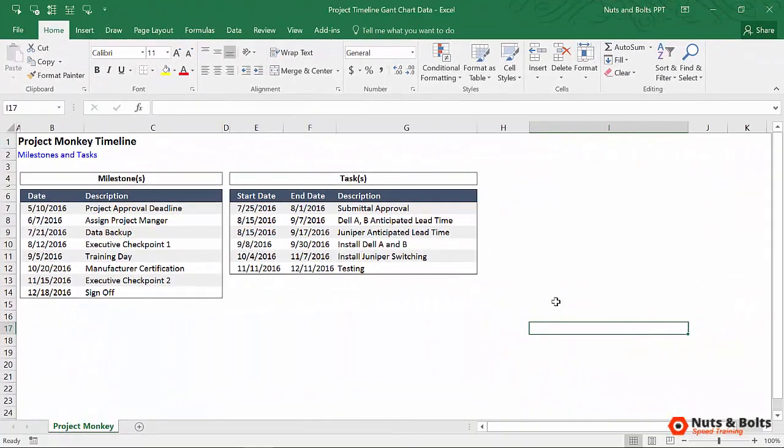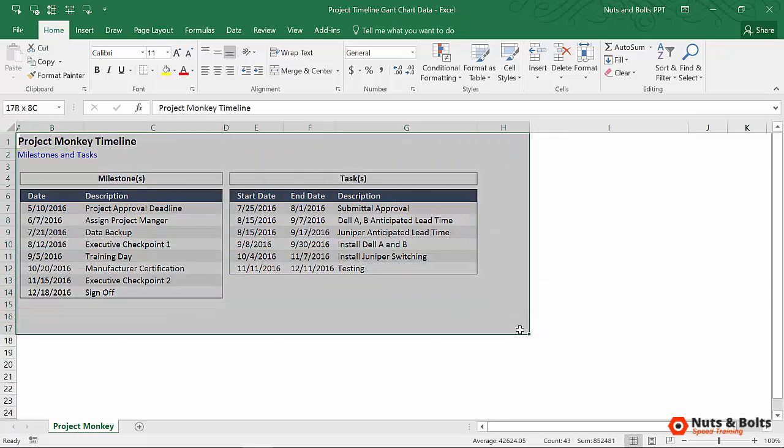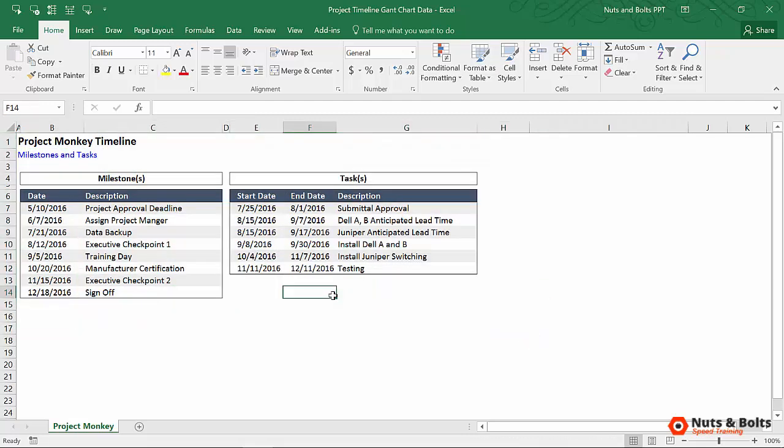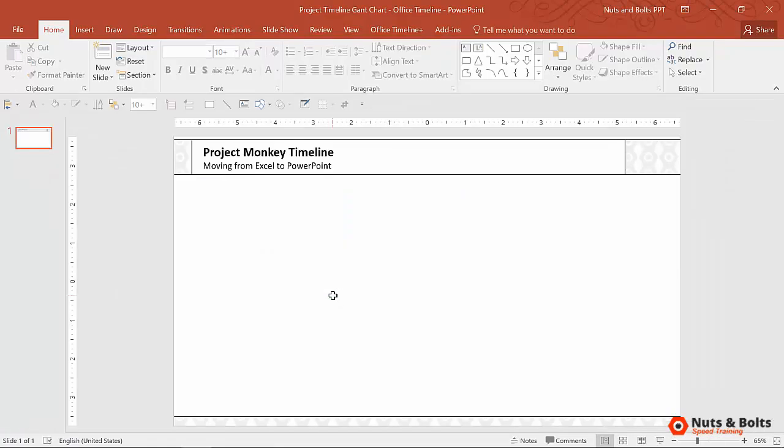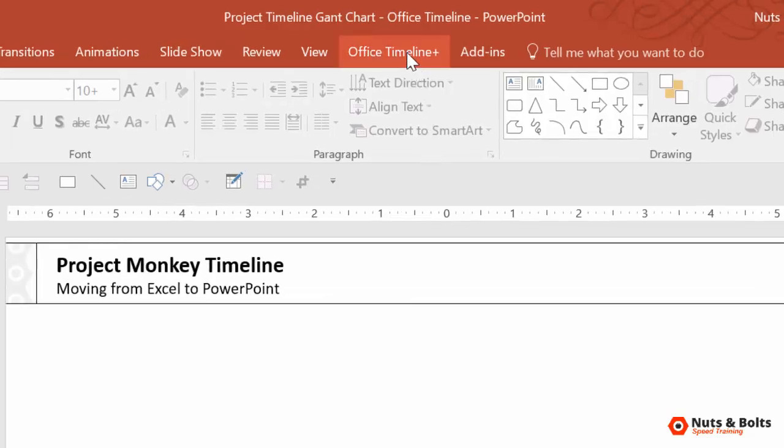Here in Excel, I have all of the information for my Project Monkey timeline that I want to build a Gantt chart for in PowerPoint. And this time, because I'm using the Office Timeline Add-in, I'm going to Alt-Tab over to PowerPoint and start here.